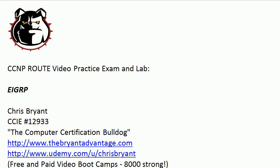Hey Bulldogs, Chris Bryant here. I've got a CCNP route video practice exam and lab for you on EIGRP. I'm changing the format a little bit here. I've got five questions for you on one screen and they're all short answer, no multiple choice.